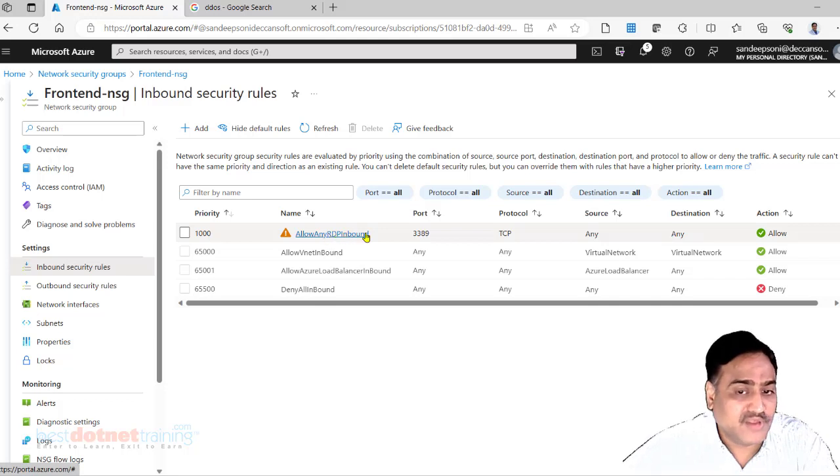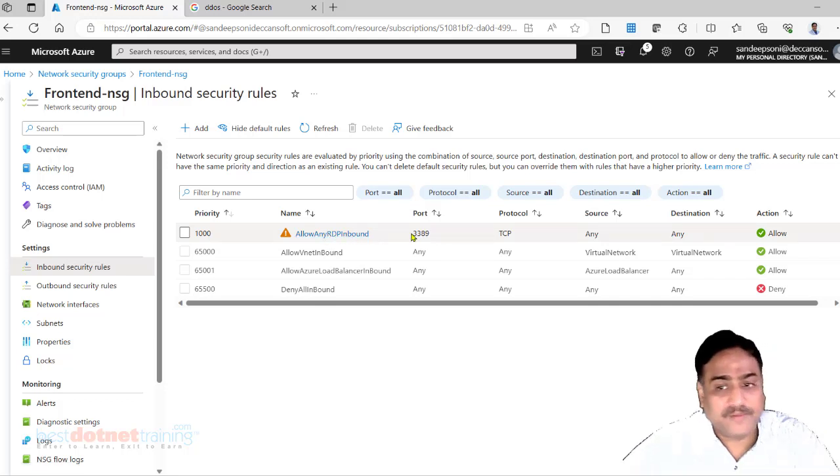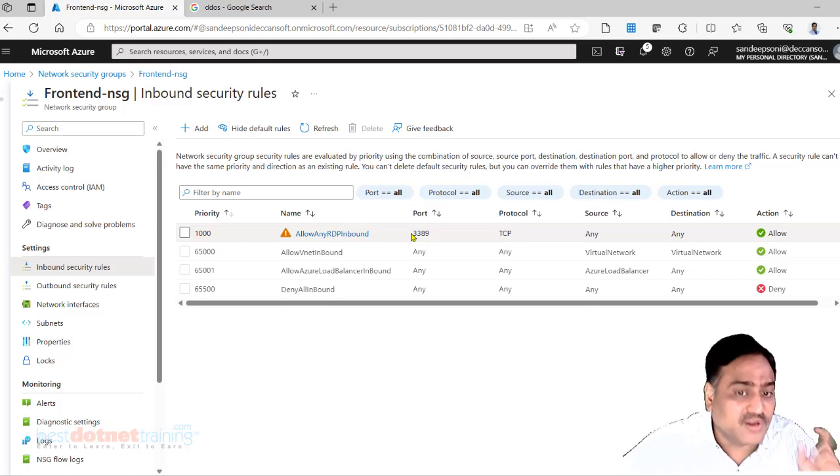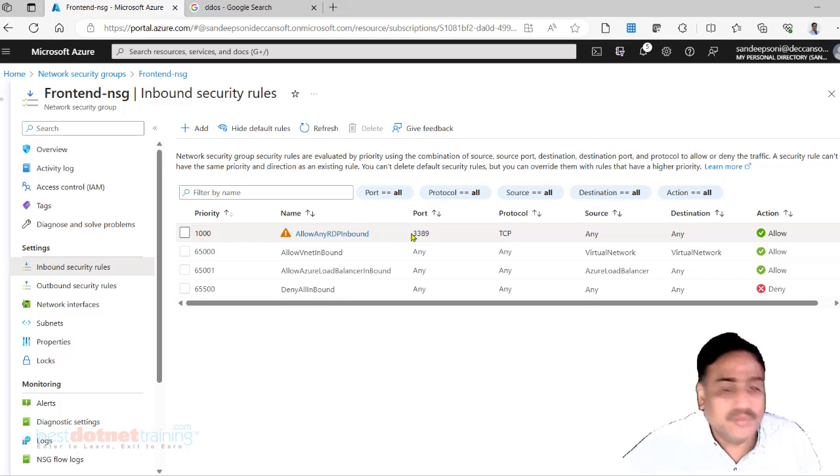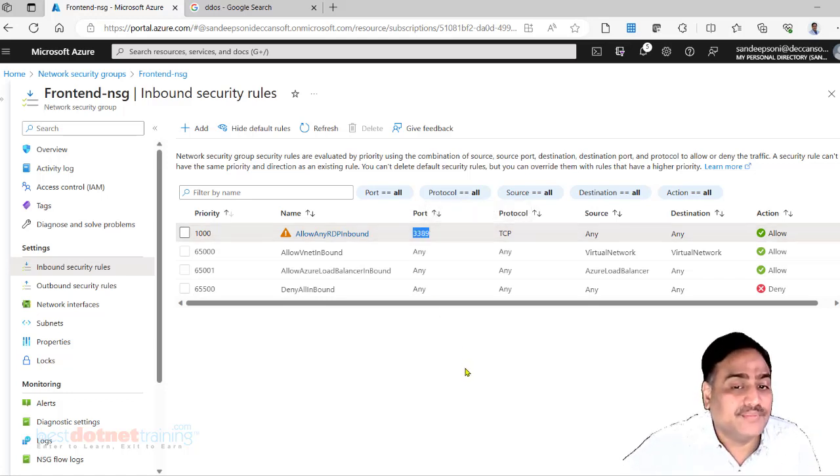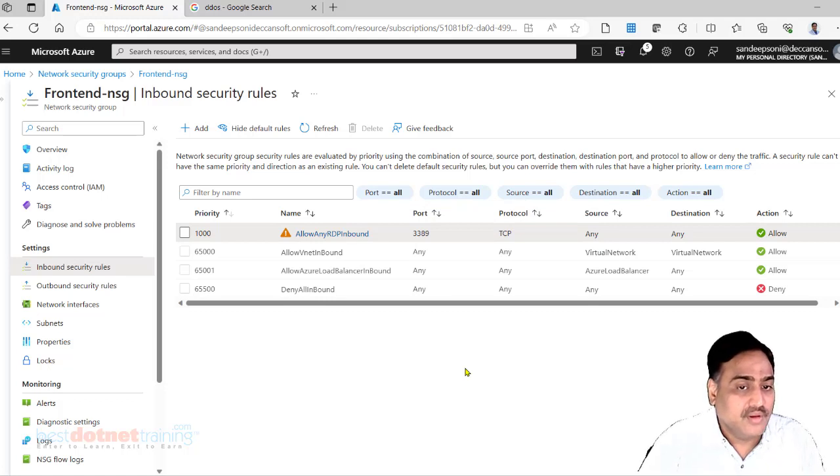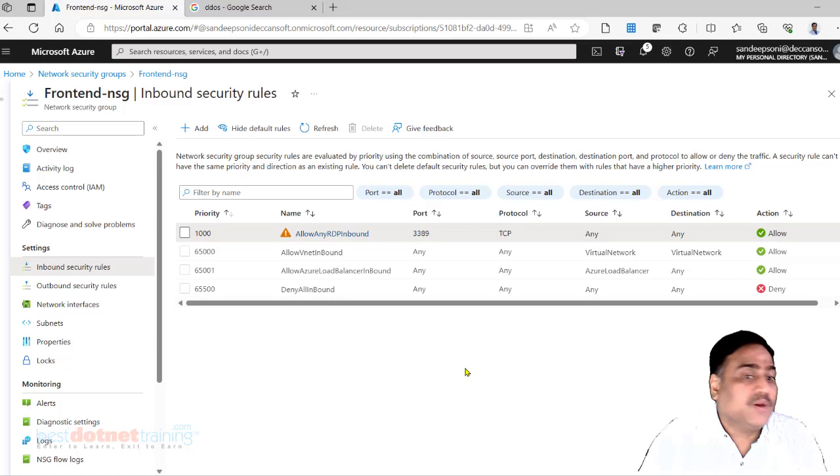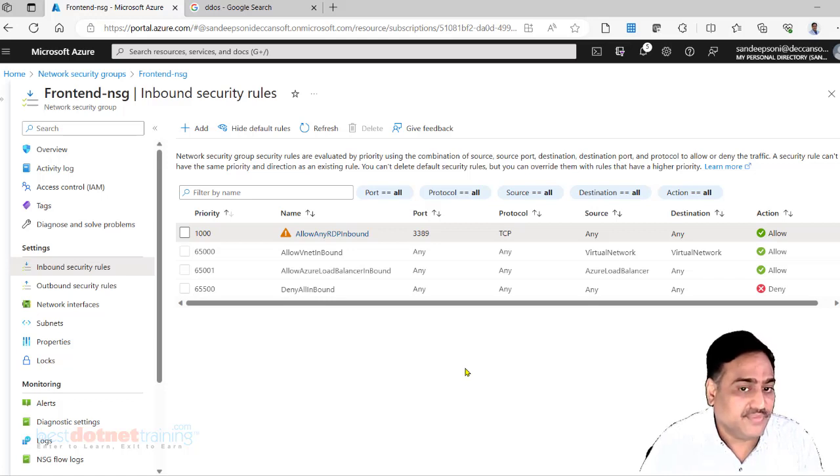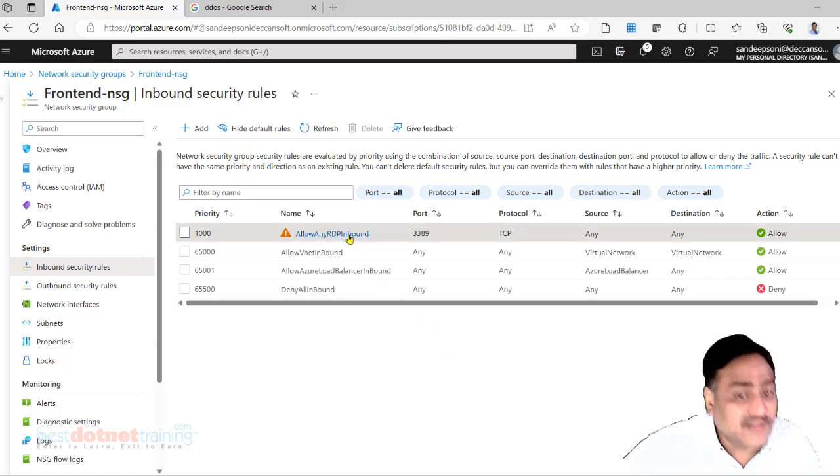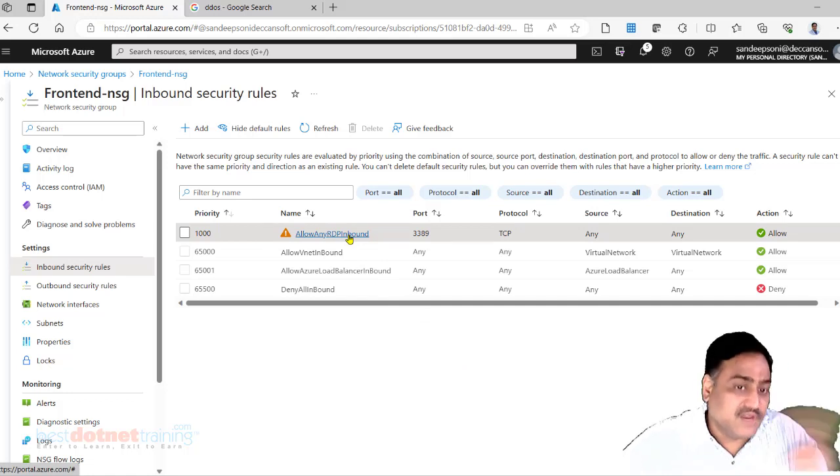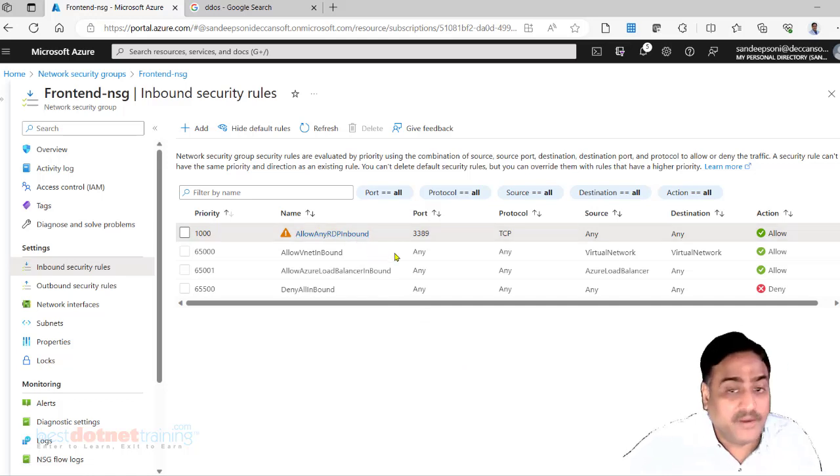People can hack and get into this with random username and password. They would try and break it and get into it. Ransomware attacks most of the time on the machine happen through RDP port only. But if I don't enable RDP I will not be able to log in into that particular machine.